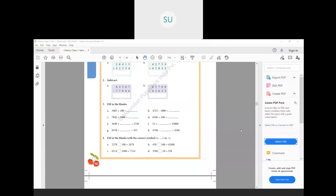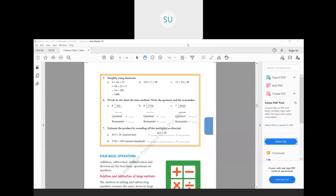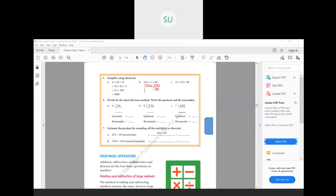Question 4: simplify using shortcuts. The example given is 4 into 16 into 25 — multiply 25 into 4 to get 100, then 100 into 16 gives 1600. For 234 into 5 into 40: first multiply 5 into 40 — 5 fours are 20, so that becomes 200. Write the two zeros from 200 as they are, then multiply 2 with 234 to get 468. So the final answer is 46,800.